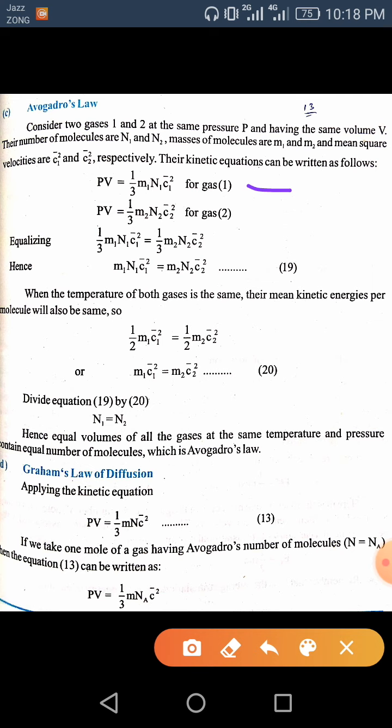The kinetic equation PV = 1/3 MNc̄² is applied to both gases. For Gas 1 and Gas 2 the equations are equal to each other. We can see that the 1/3 factor cancels from both sides, leaving us with m₁n₁c̄₁² = m₂n₂c̄₂².